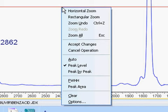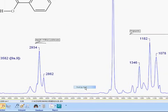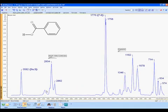We can also pick peaks manually. Rather than going to the Workflow menu, we can right-click and select Peak by Peak, then clicking on a peak to select it, or selecting an existing peak to deselect it.